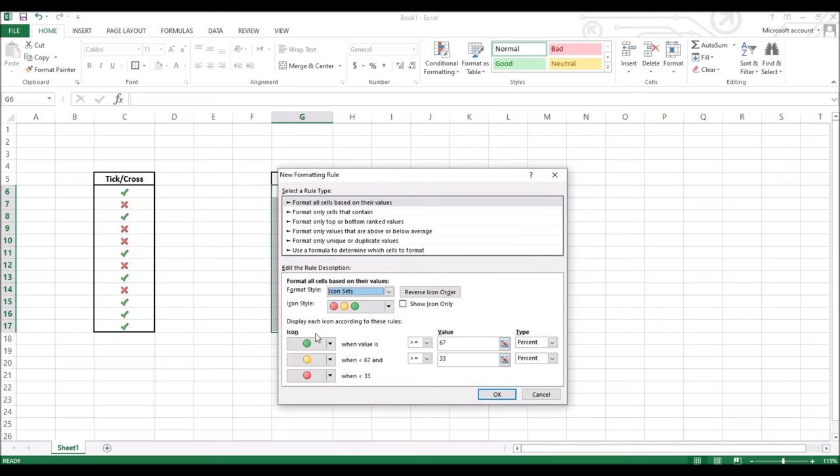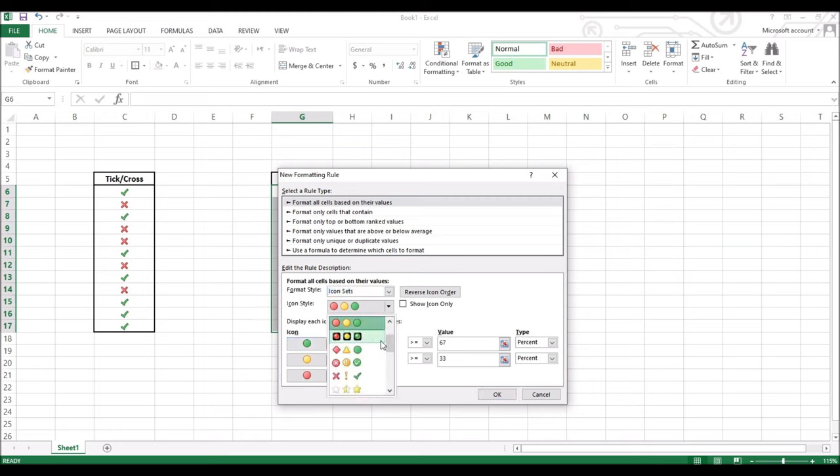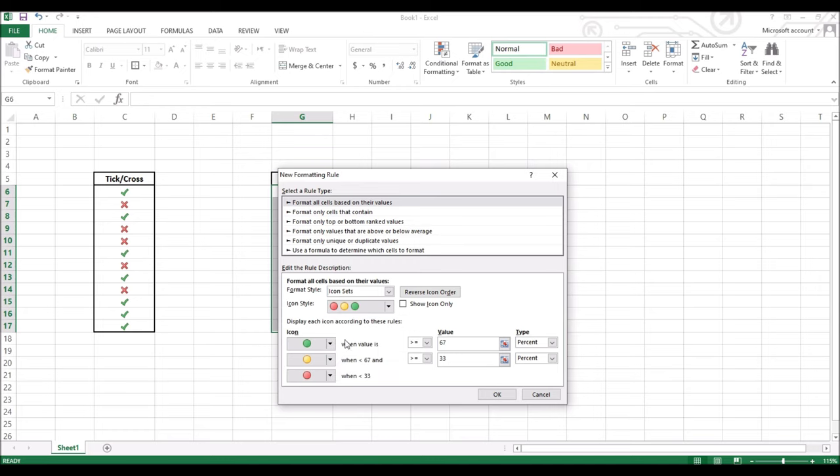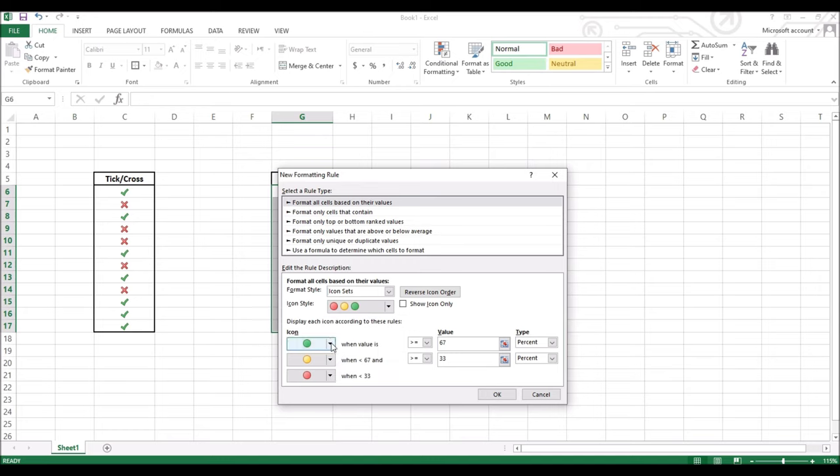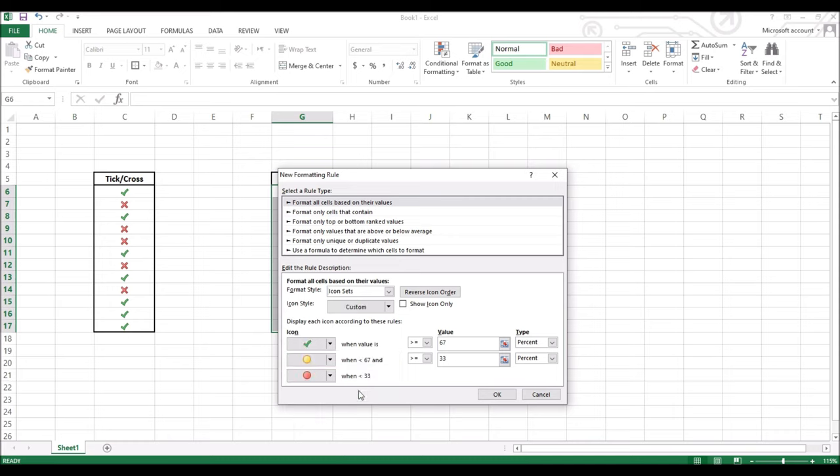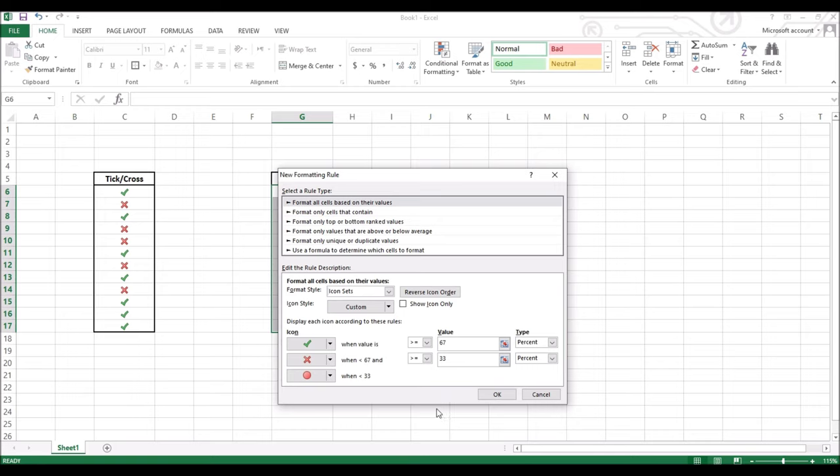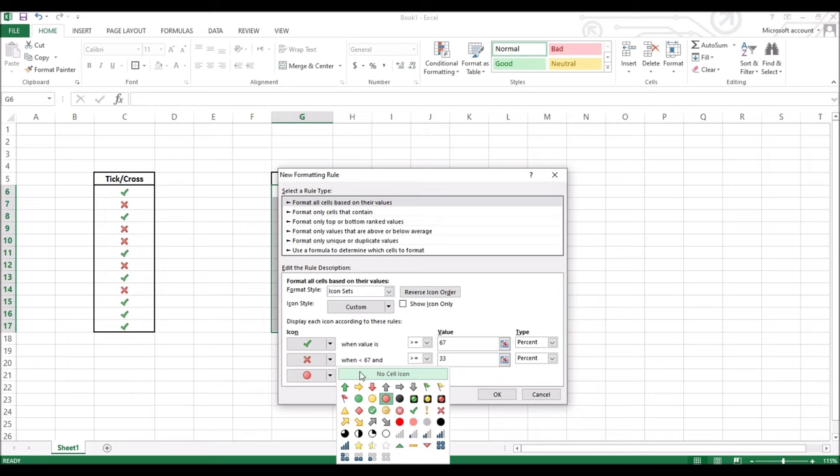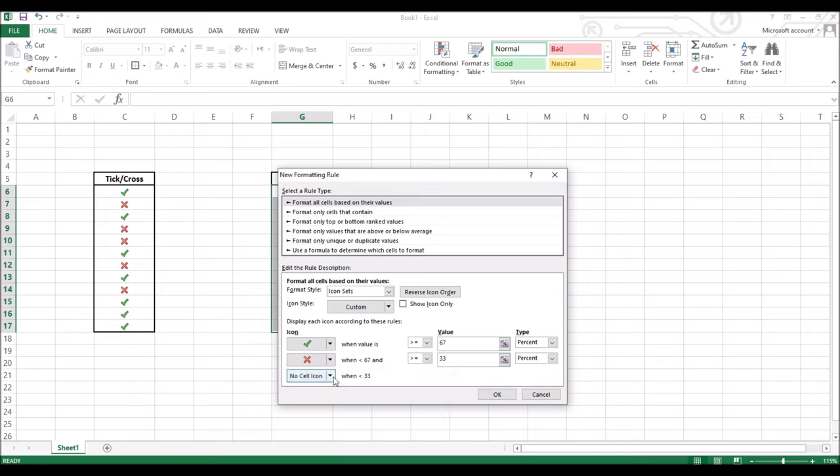Leave the icon style as it is. As you can see there are plenty of icon sets to choose and you can explore them on your own. The next step is to click on this icon and change it to a tick mark. Likewise select this icon and change it to a cross mark. And on the third one, make sure you change this icon to no cell icon.